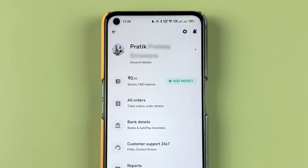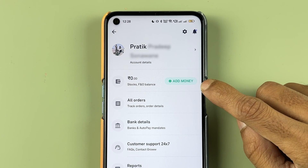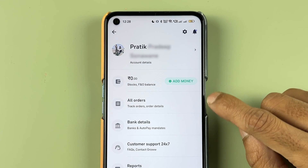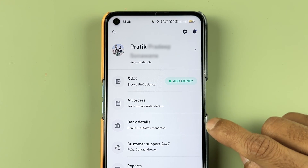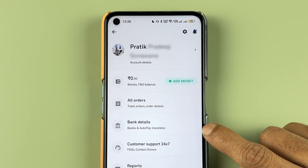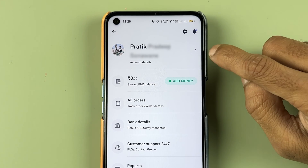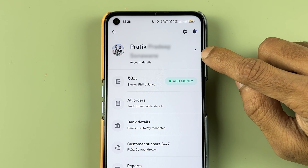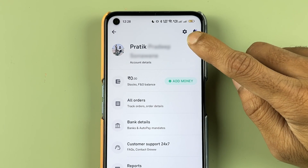On the next page you get multiple options. If you want to add money in the Grow app, you have that option. If you want to check your order status, you can check that. If you want to check bank details, you have that option as well. But to check nominee details, we have to go into the account details option.